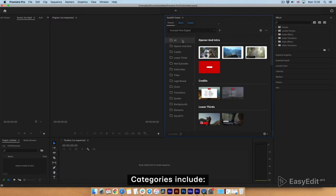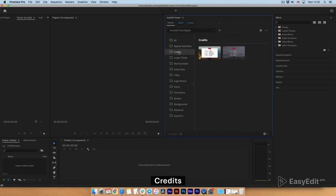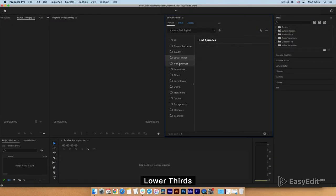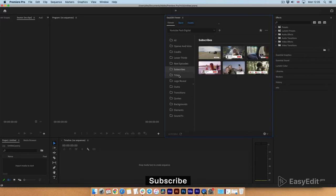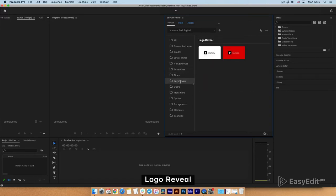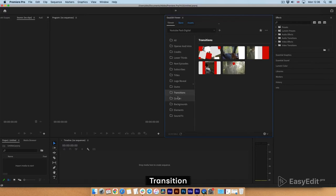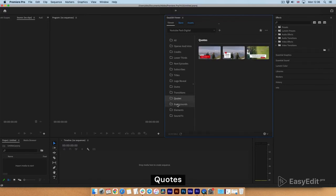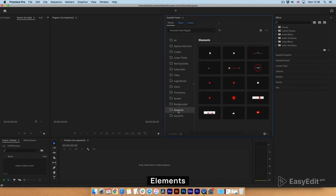Categories include: Opener and Intro, Credits, Lower Thirds, Next Episode, Subscribe, Title, Logo Reveal, Outro, Transition, Quotes, Background, Elements, and Sound FX.